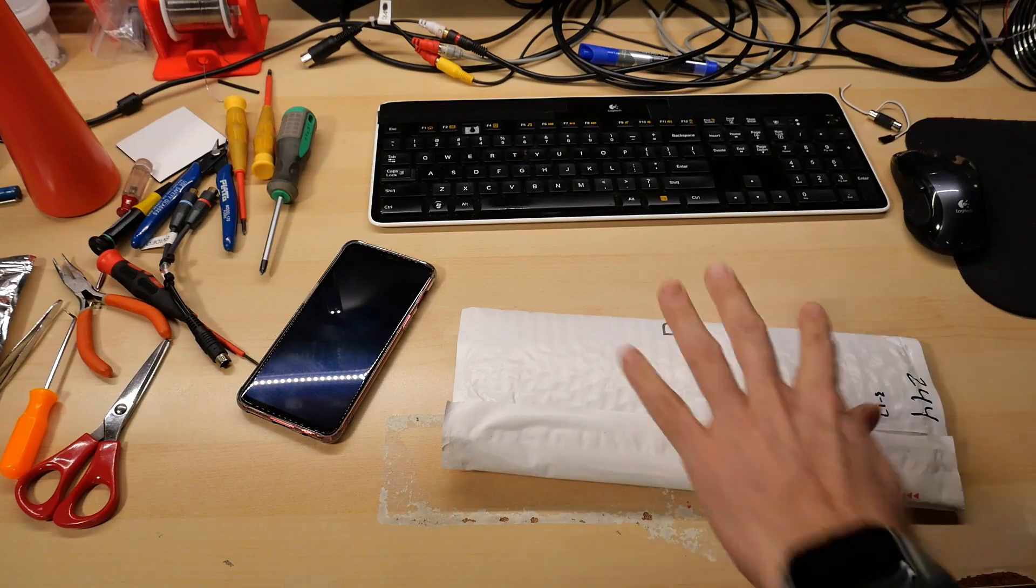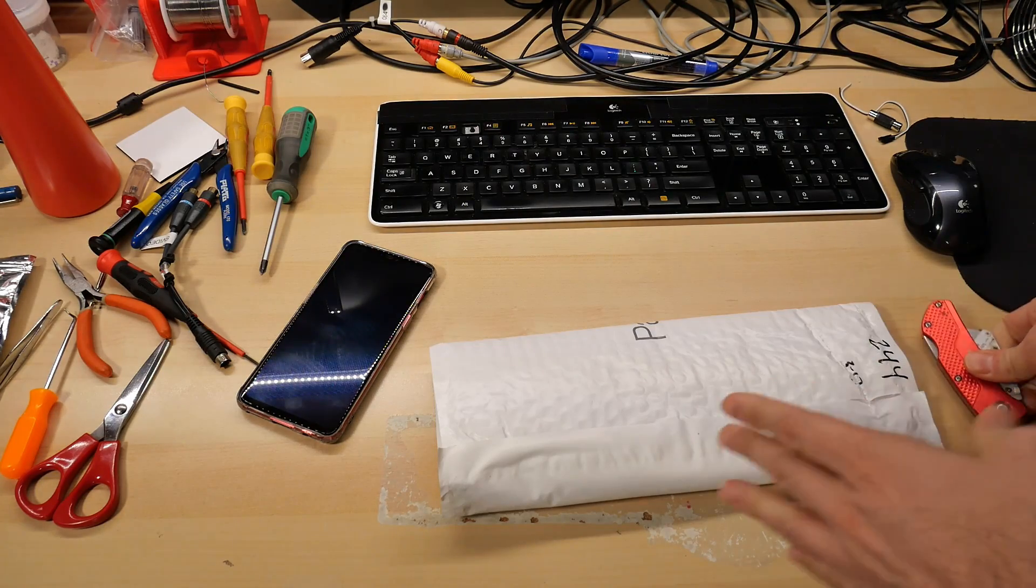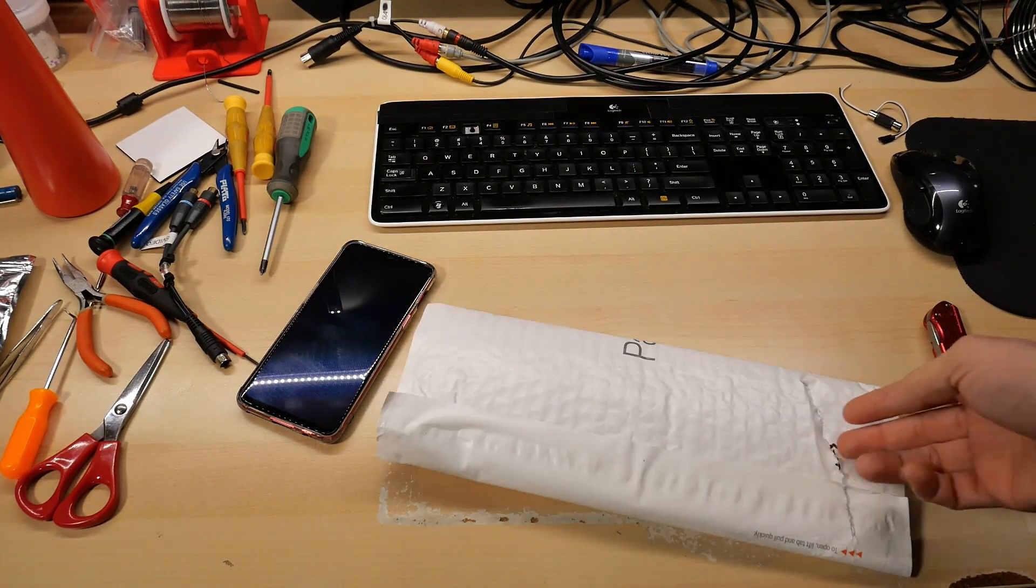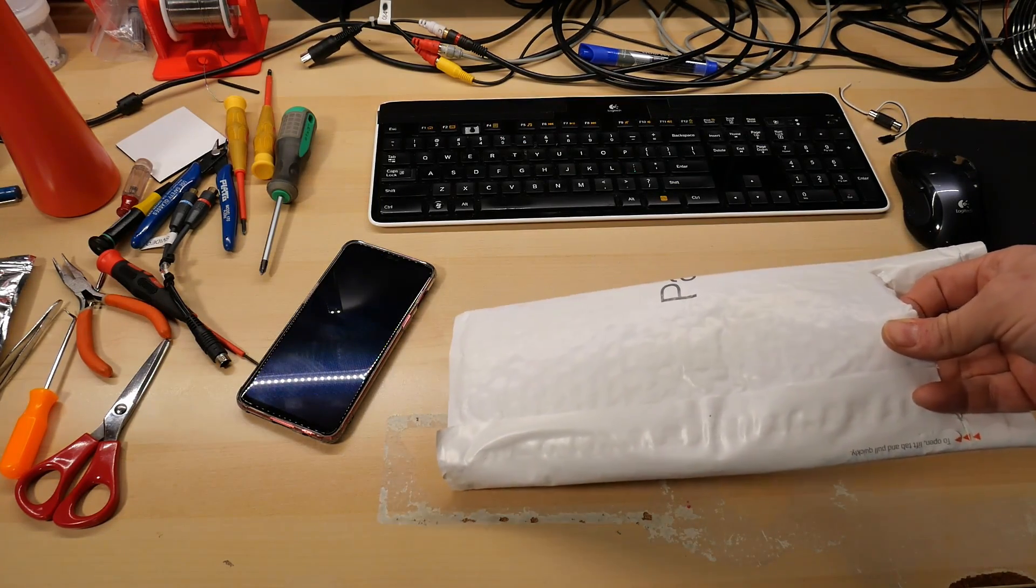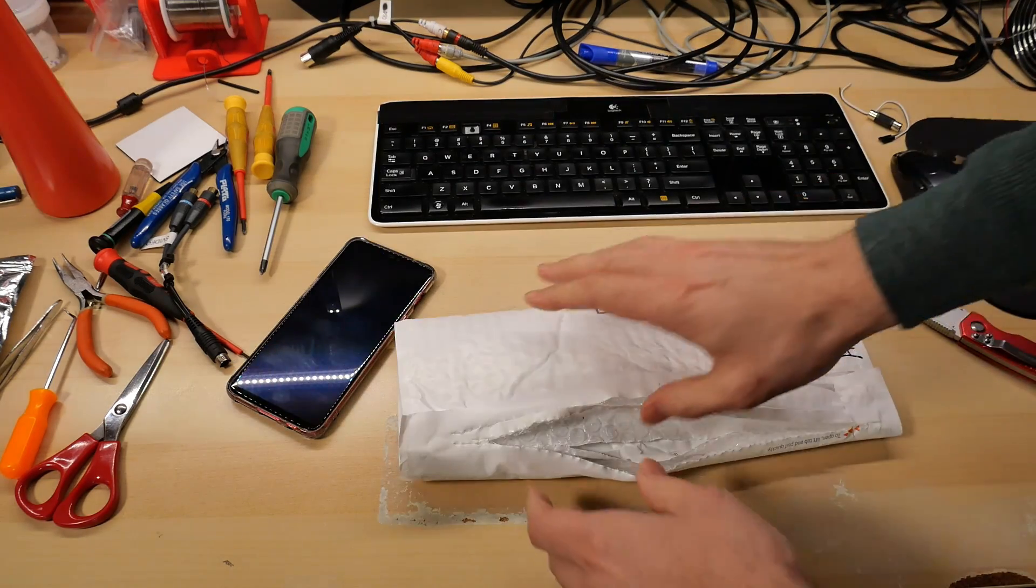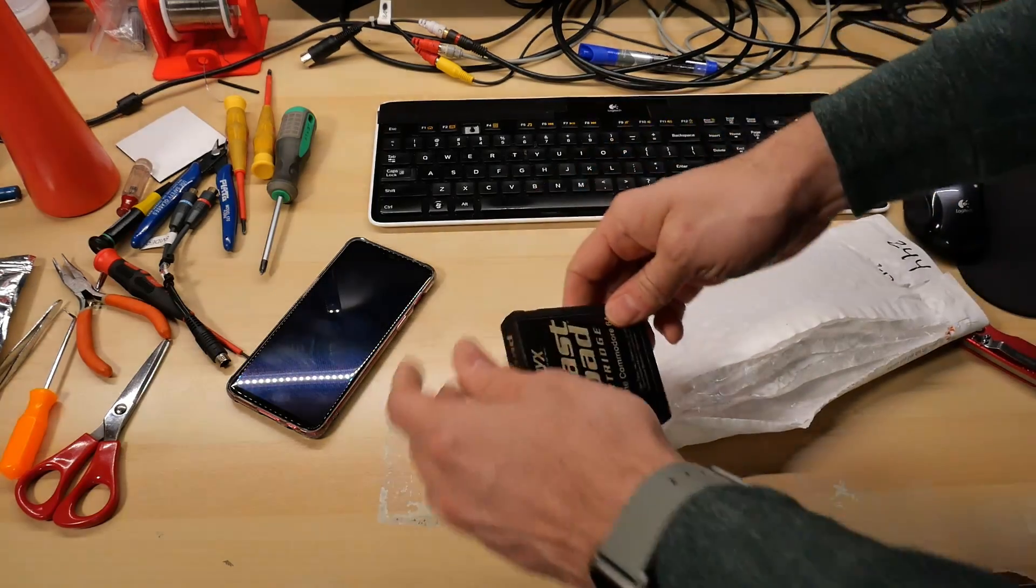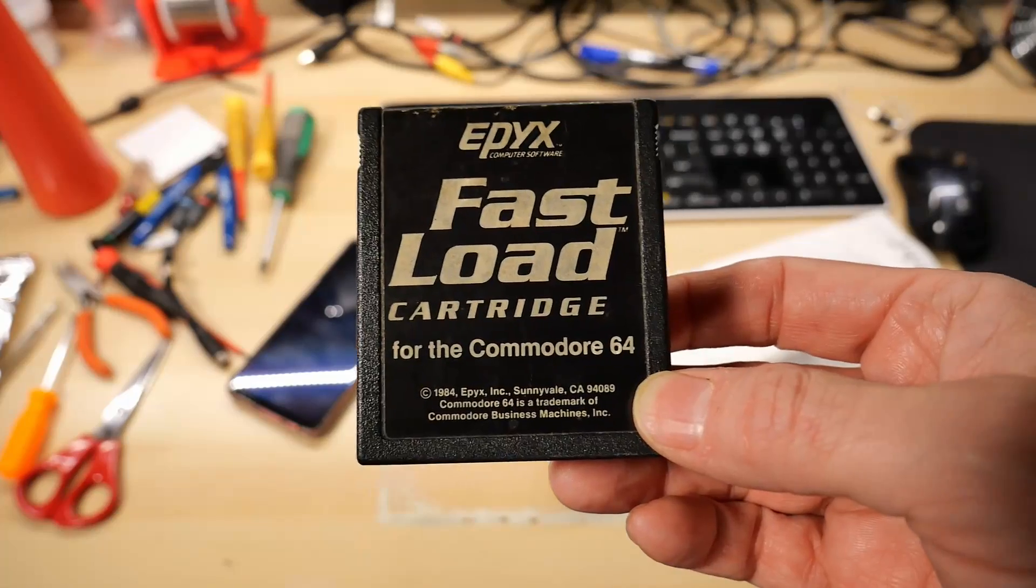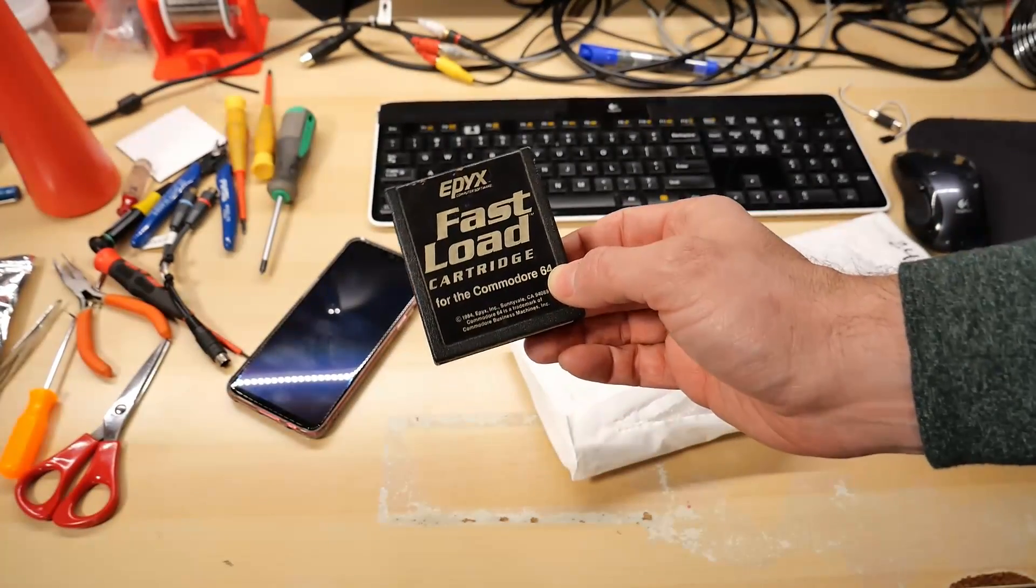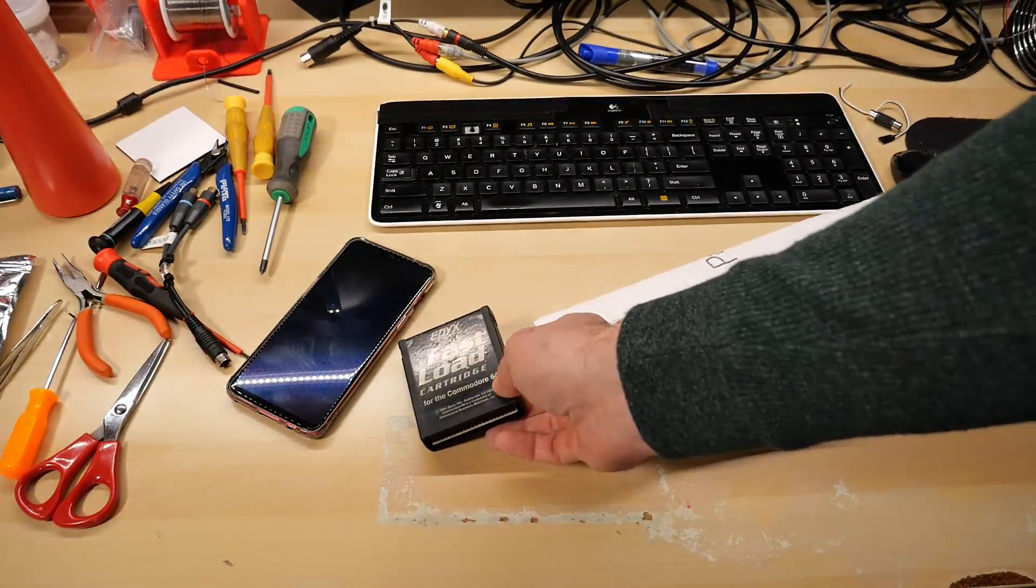So I never had a Commodore 64 as a kid and because of that I'm actually not too familiar with the role the Epix fastload cartridge played in people's lives. I know that loading games on a 64 is really slow and unless you have a fast loader it can take several minutes potentially to load a game off of a floppy disk. So you could simply plug it into your Commodore 64 and accelerate your experience dramatically. Epix fastload 64 and if you notice the date 1984. So this was relatively early in the life of the 64 and if you could just pop this in and suddenly get dramatically improved performance on discs well that's certainly something that's worthwhile having.